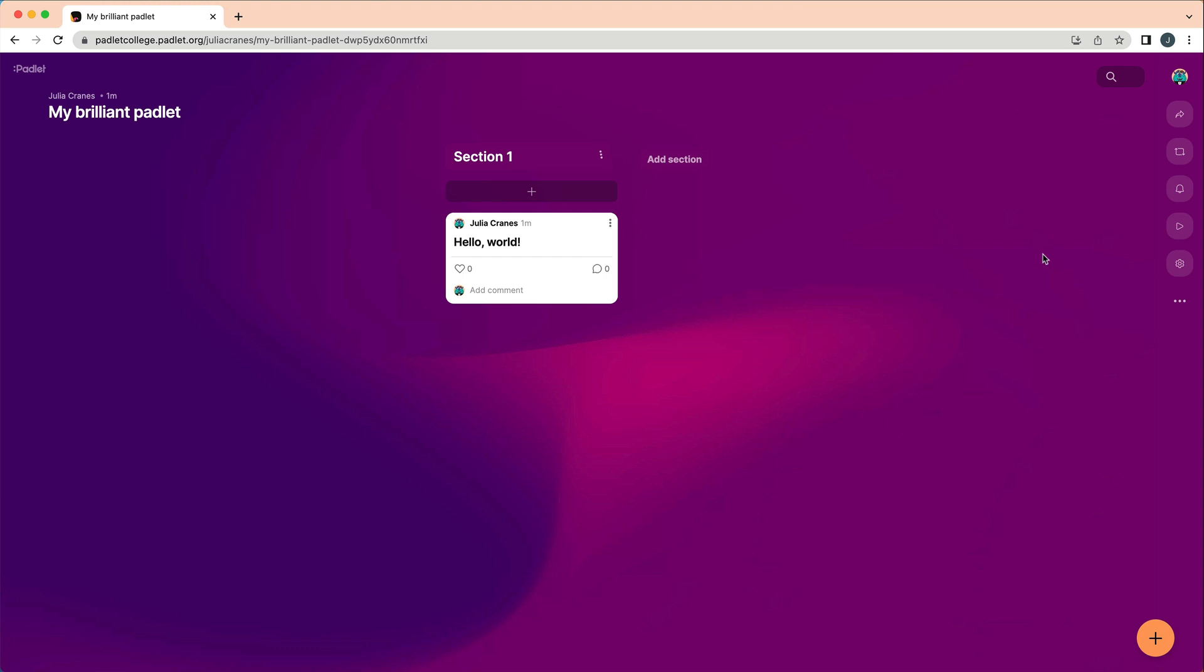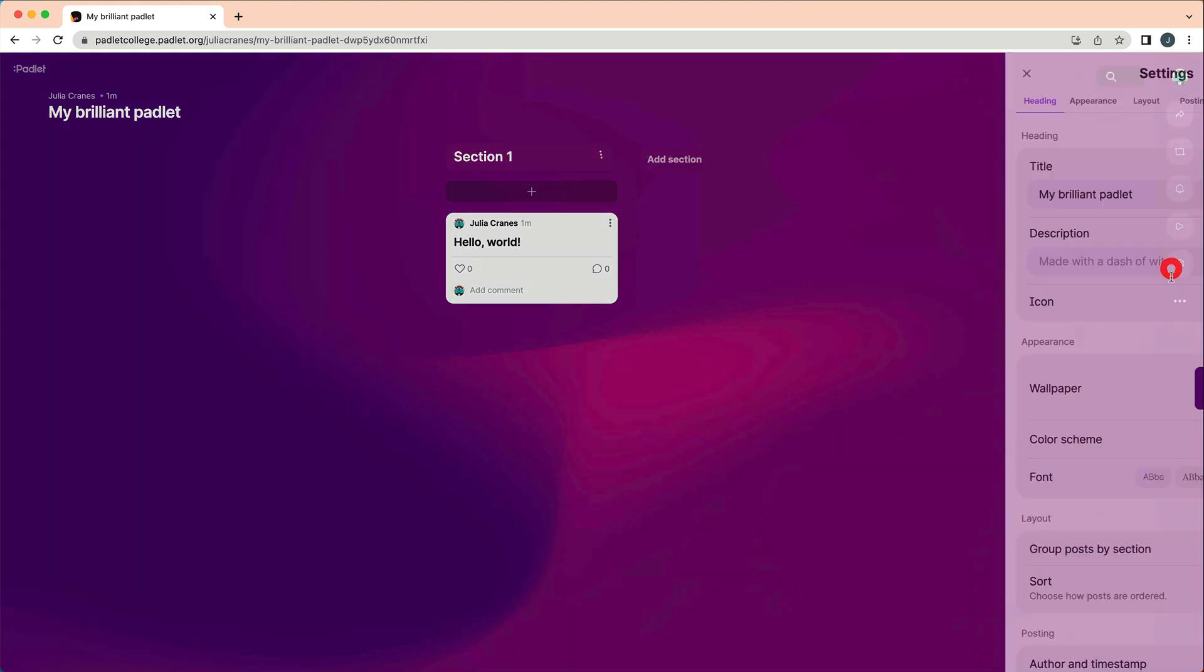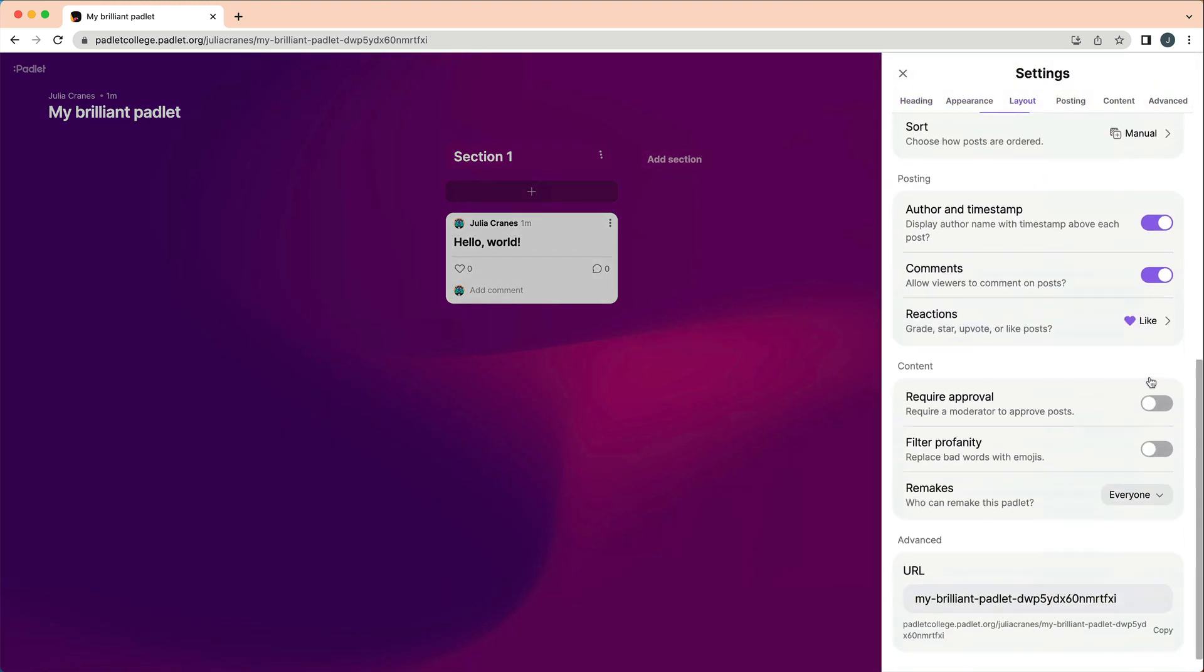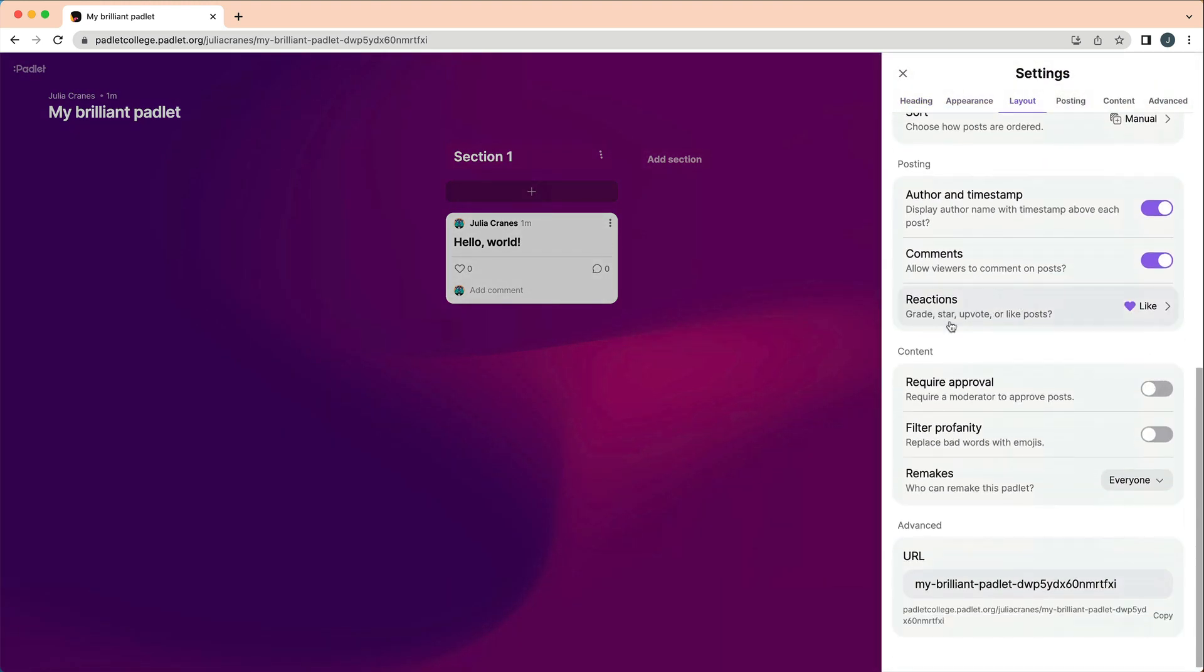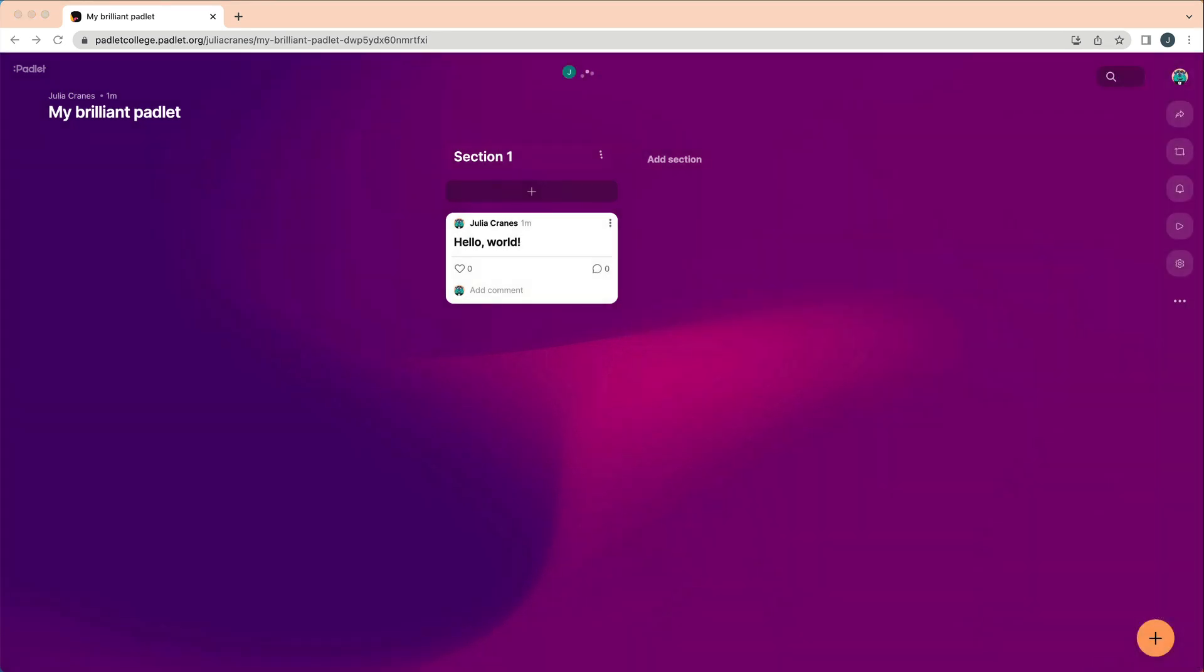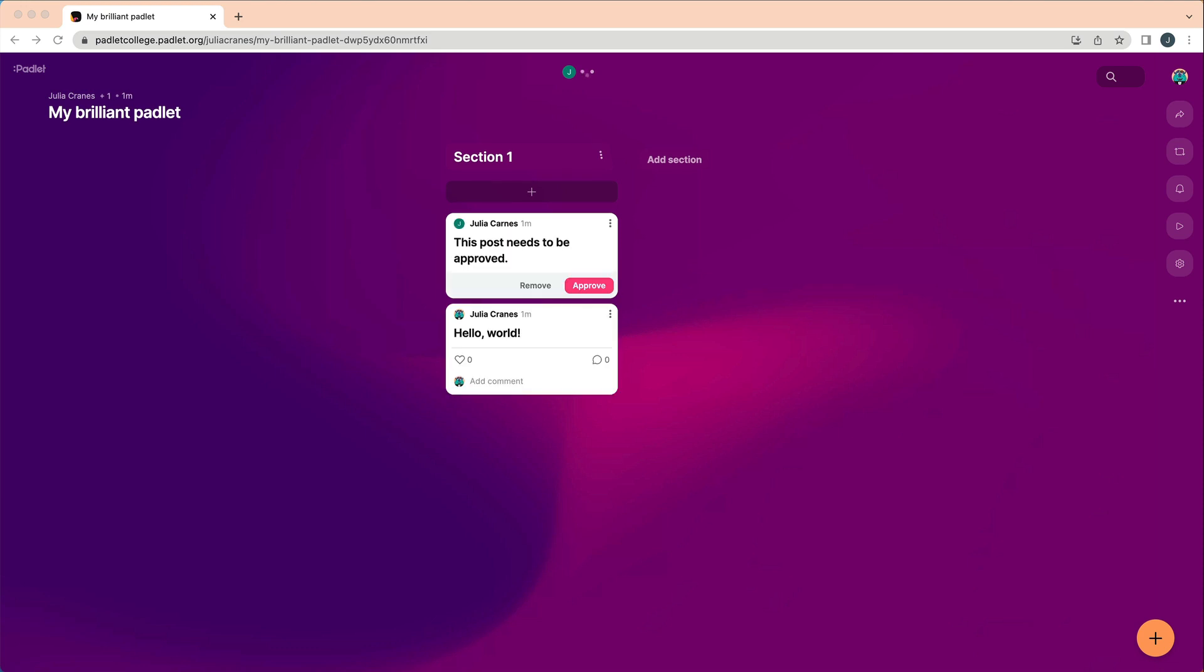If you want students to submit answers without seeing each other's work, or if you simply want to approve each post before it is visible by others, enable Require Approval. Only posts that you approve will be visible to the other students.